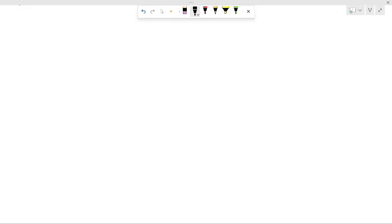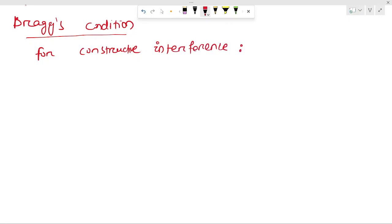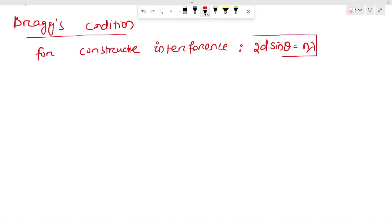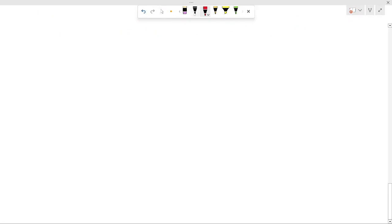Let's move further and talk about Bragg's condition — I will give some basic introduction. Basically, in order to study the crystal structure we consider the Bragg formula. For constructive interference, we have the formula 2D sinθ = nλ.